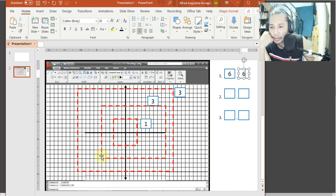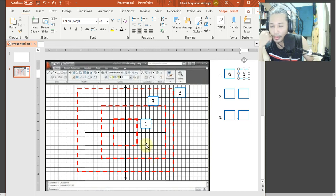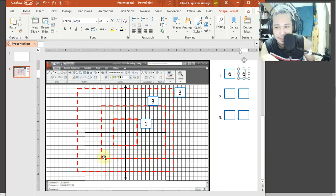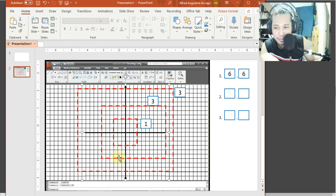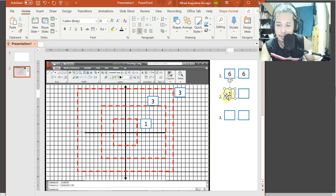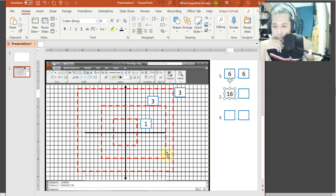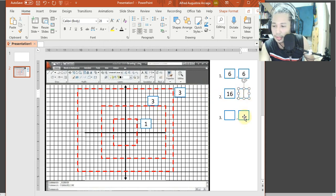Ito naman — yung lower origin natin, bilang tayo: one through sixteen — sixteen dito sa baba. Sa upper corner naman: one through twelve — twelve. So six and twelve. Ganun lang po yan. Nadol tayo sa number two.